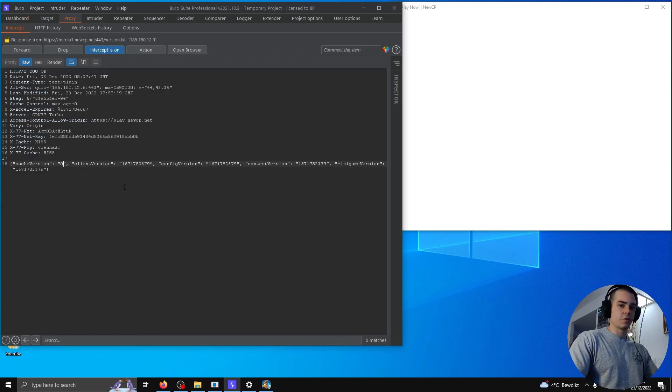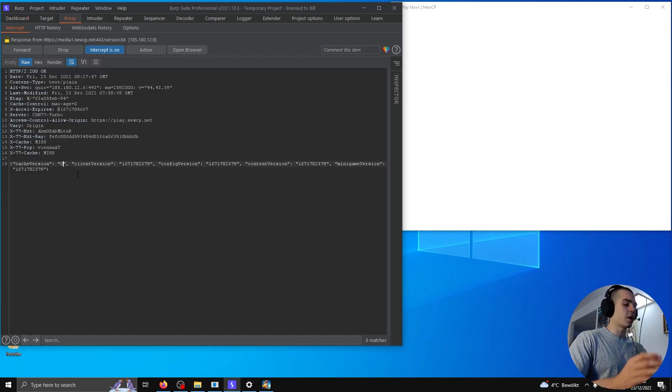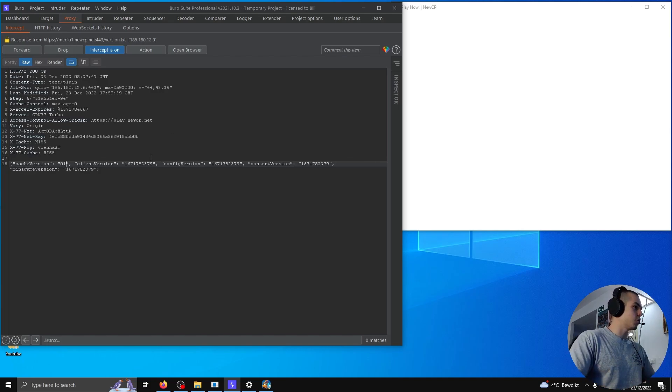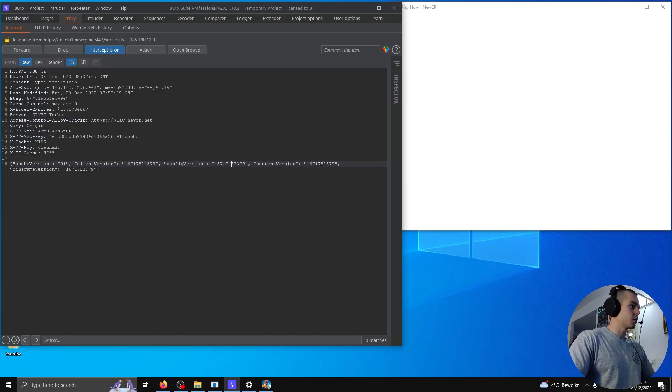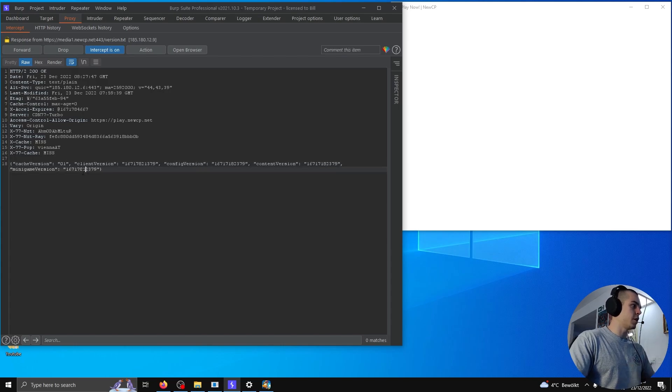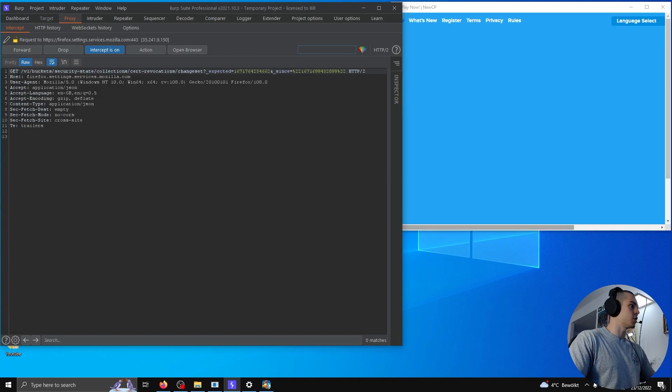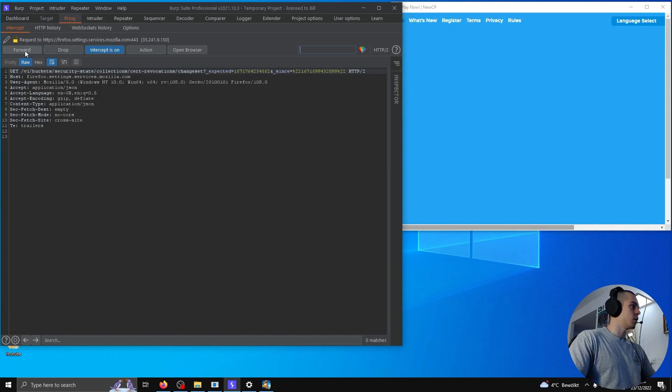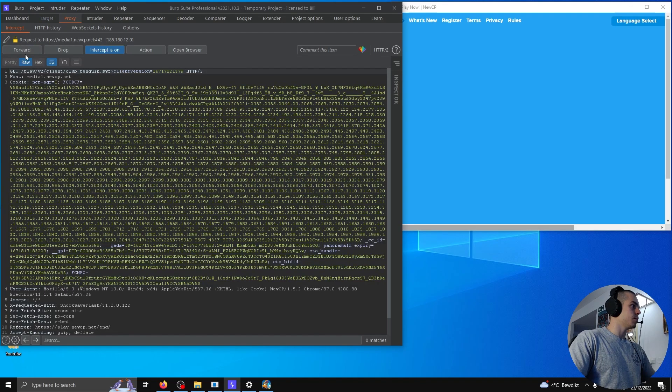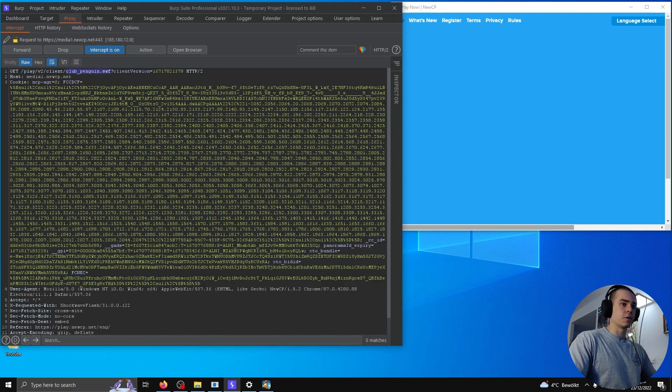Right now, these are the versions we have downloaded. So that we re-download everything, I'm just gonna randomly modify these numbers, so that our client thinks we're out of date and will request all the game files to be re-downloaded. So I'll send that, and we'll start seeing these SWFs being downloaded.